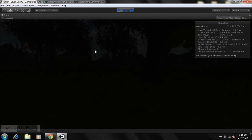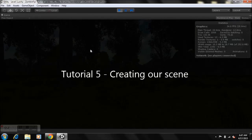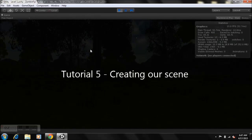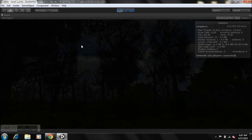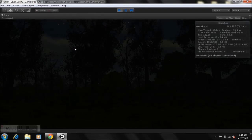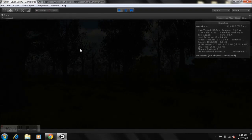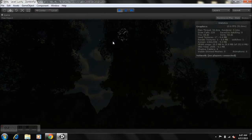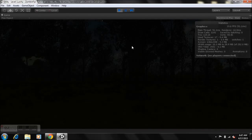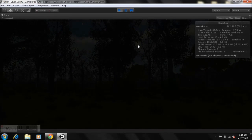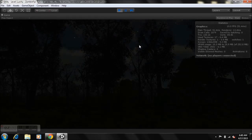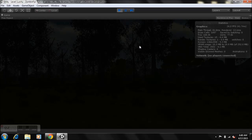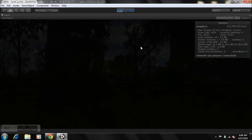Hey guys, this is FallGaming NSYNX here, and welcome to tutorial 5 on how to create a zombie first-person shooter game in Unity. If you're new to my series, I recommend you go and view my previous tutorials first. If you're following along, you'll know that today we'll be getting into the good stuff — level creation, where all the good stuff is going to happen.